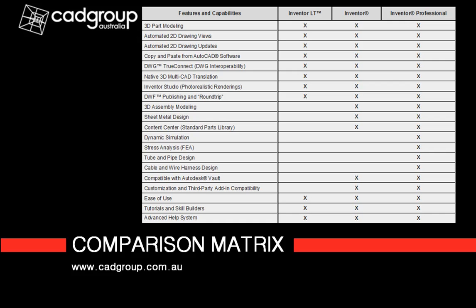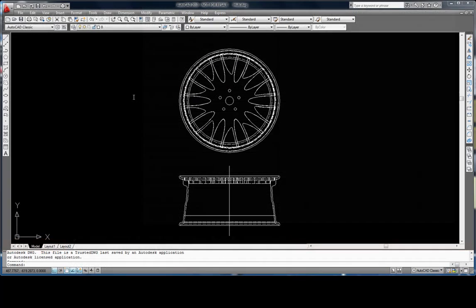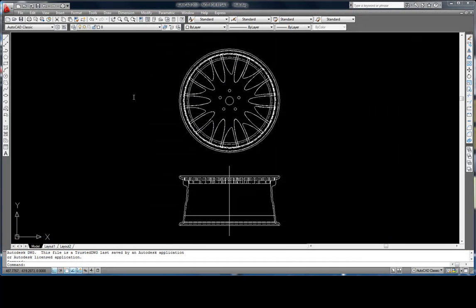In most engineering offices it's quite possible that you already have legacy data. I'm going to use this as an example of reusing the 2D design that I already have in AutoCAD of a wheel hub.